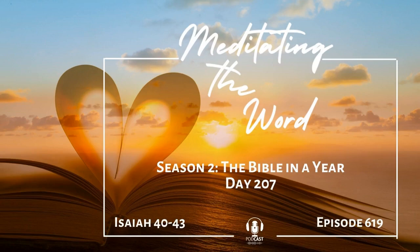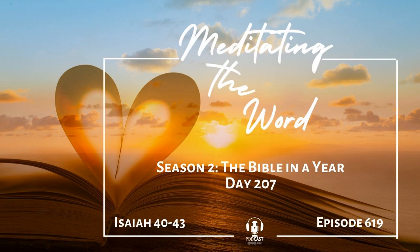Hello. Welcome back to Meditating the Word. My name is Cherie. I'm your host and fellow traveler on this journey through the Bible in a year. Whether you've been reading the Bible for years or this is your first time to read it from Genesis to Revelation, I'm glad to have you with us.